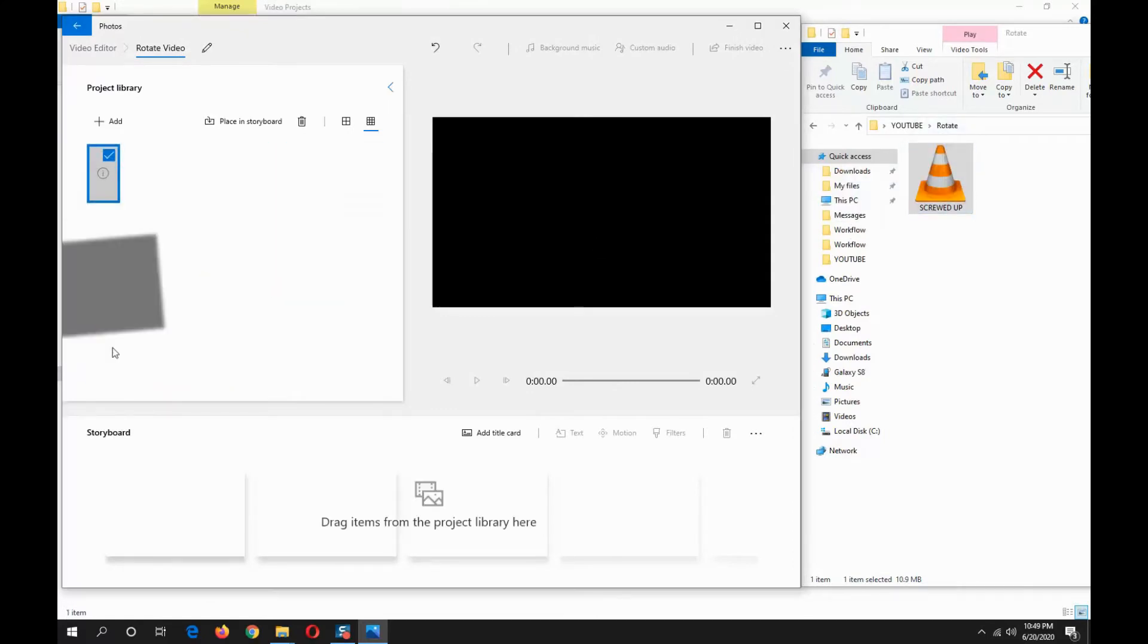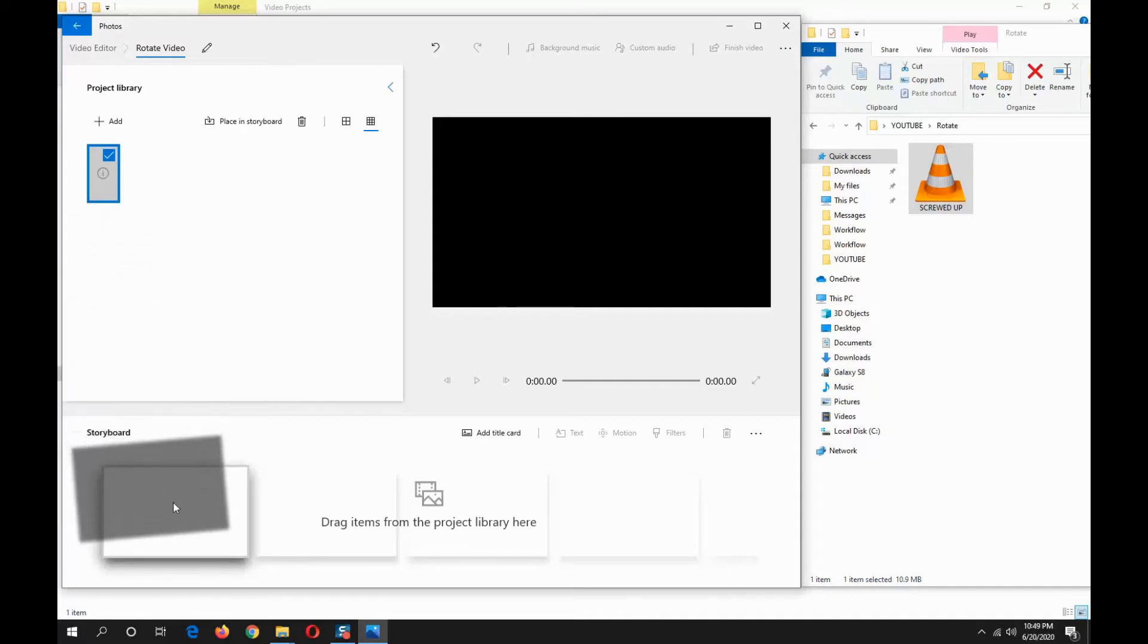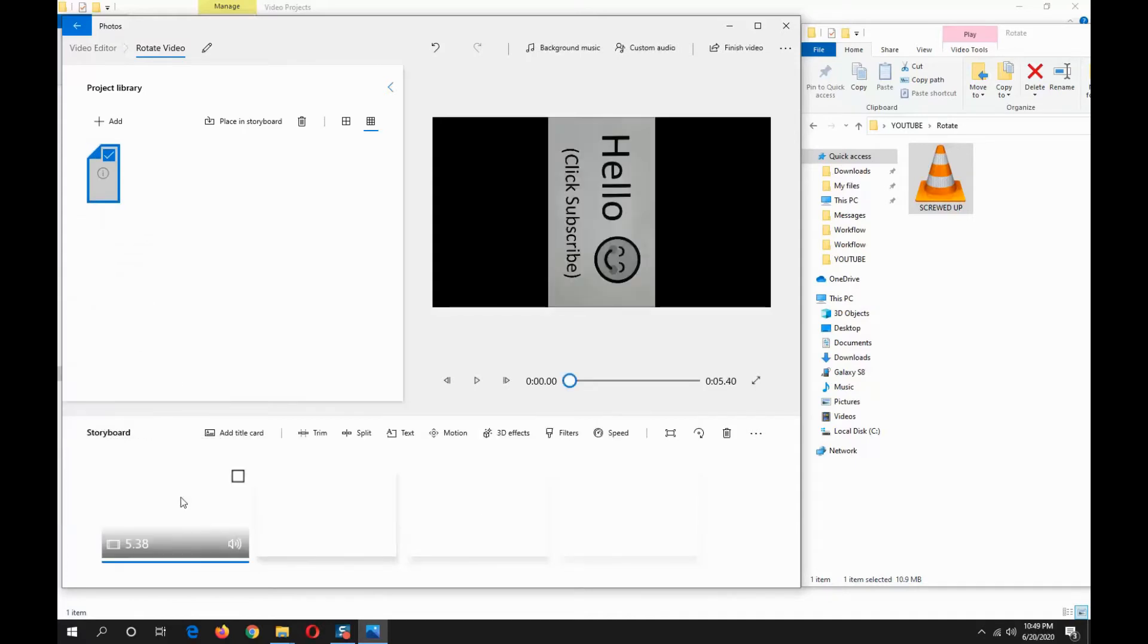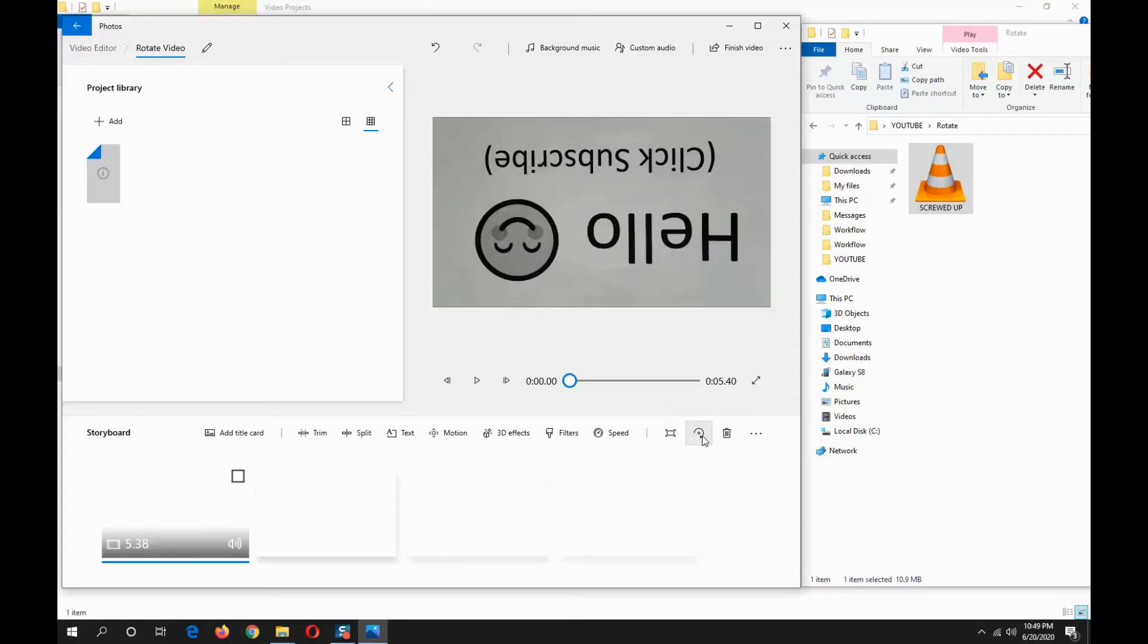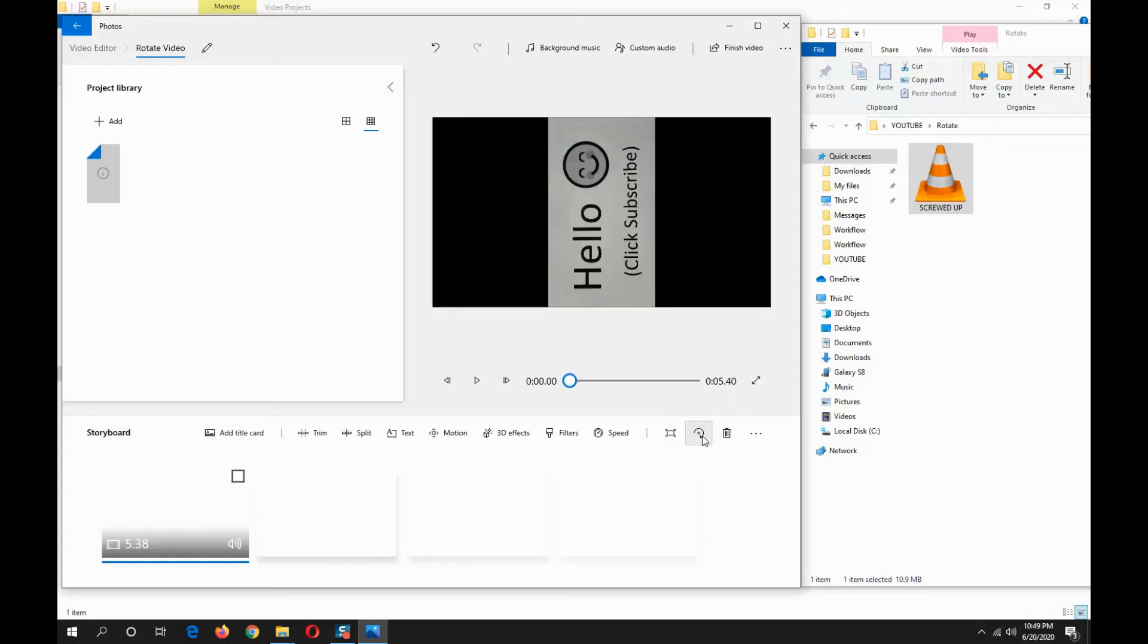to storyboard. Now this is the rotate button, you can just keep clicking until you're happy with the video position.